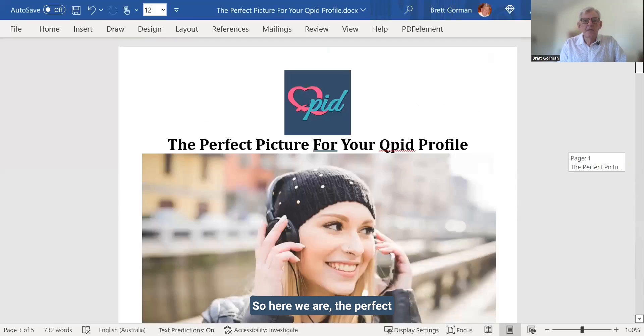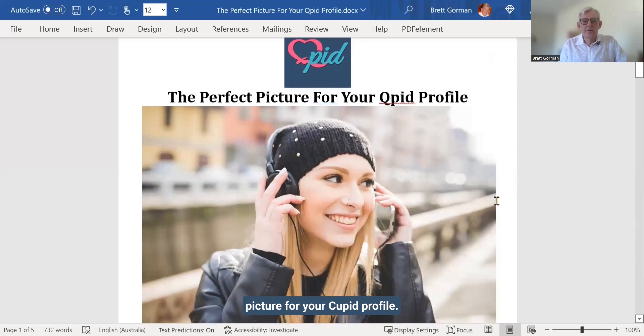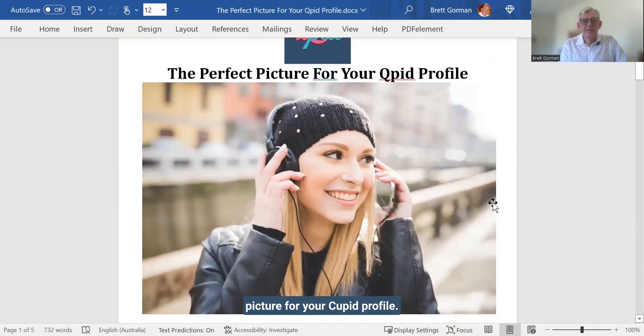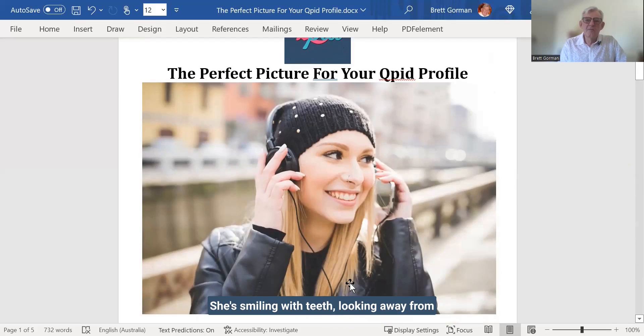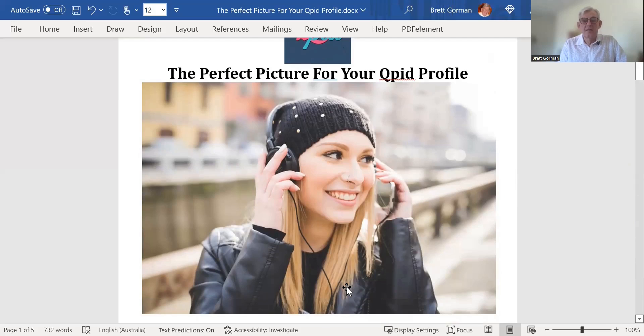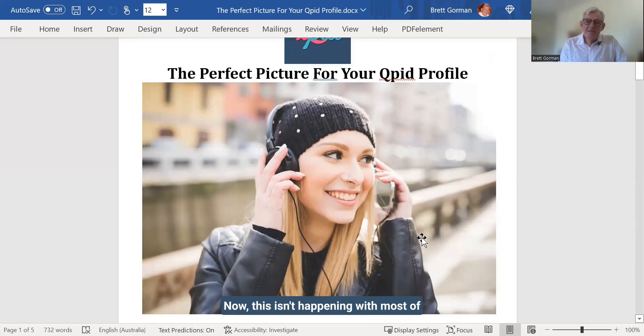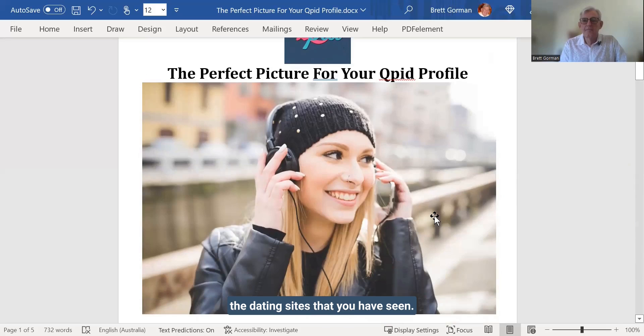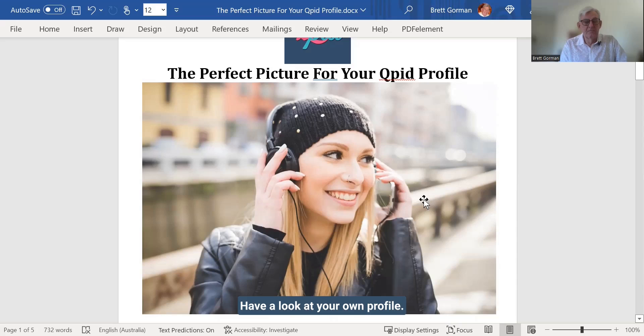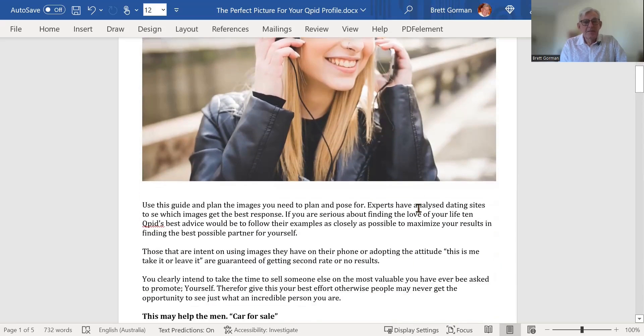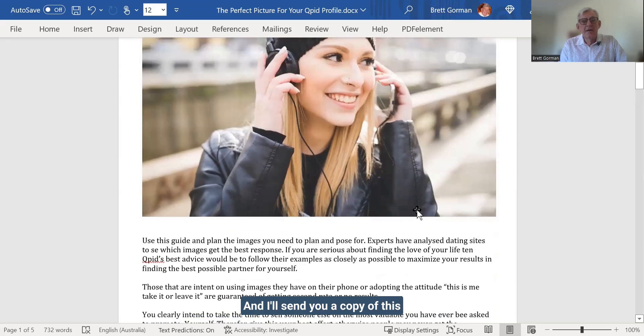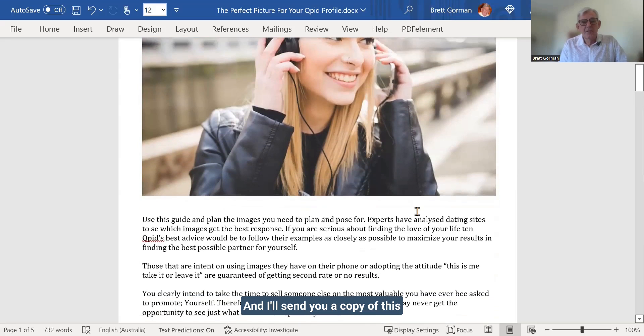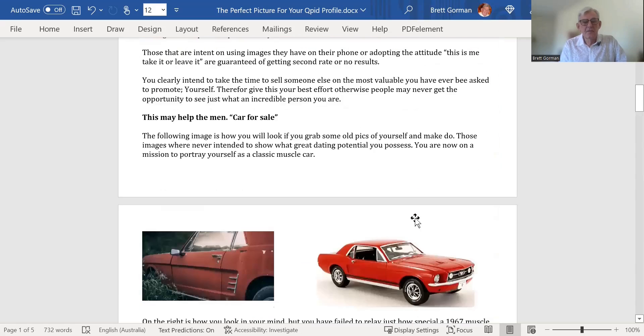So let me share my screen here with you and we'll have a look at some of our best options to find a man. So here we are, the perfect picture for your Cupid profile. So this is a photograph. She's smiling with teeth, looking away from the camera, and the background is blurred. It just shows a beautiful, happy woman. Now, this isn't happening with most of the dating sites that you've seen. Have a look at your own profile. Does it look something like this? If the answer is no, we'd better do something about it. And I'll send you a copy of this so that you can read it for yourself.